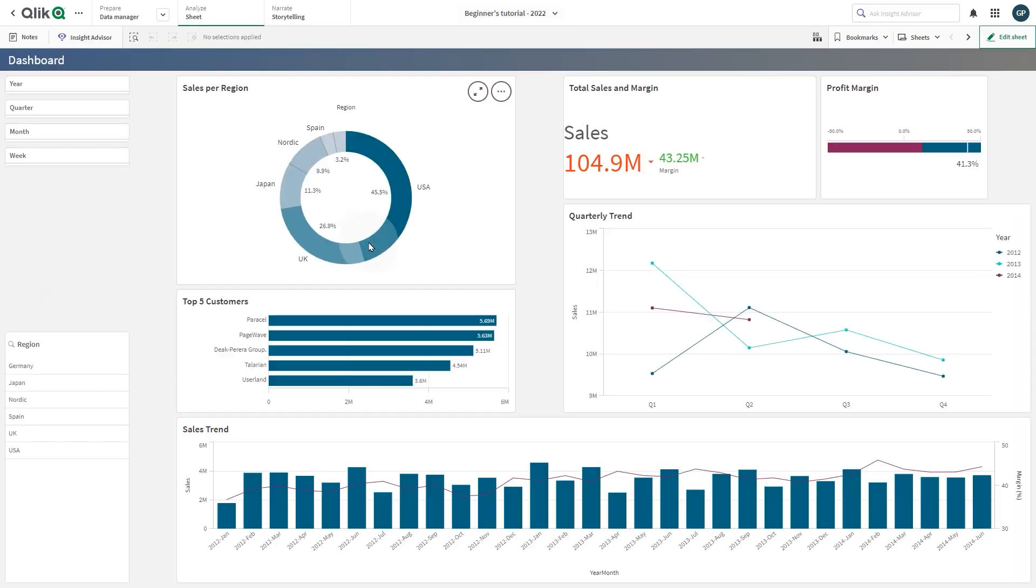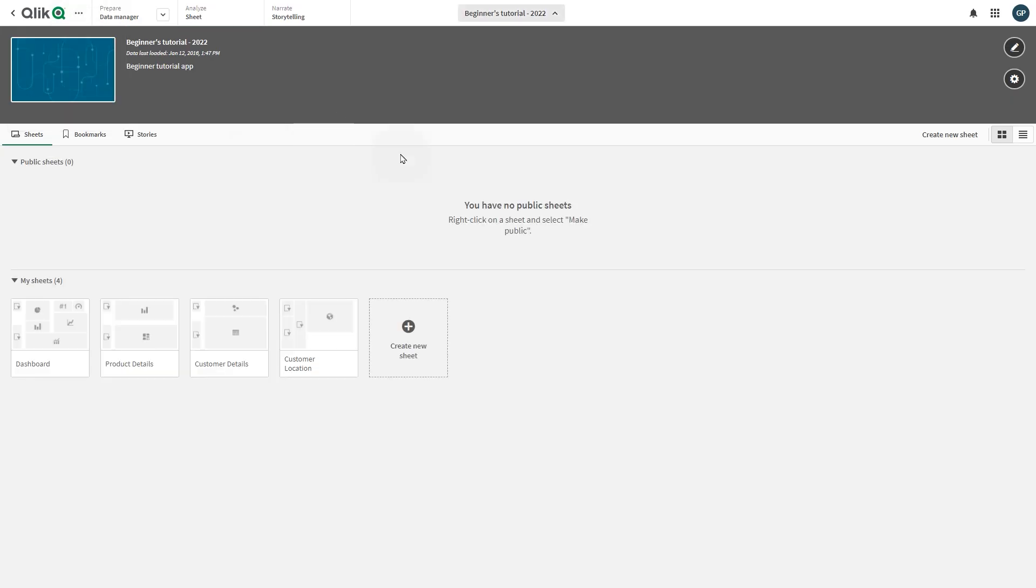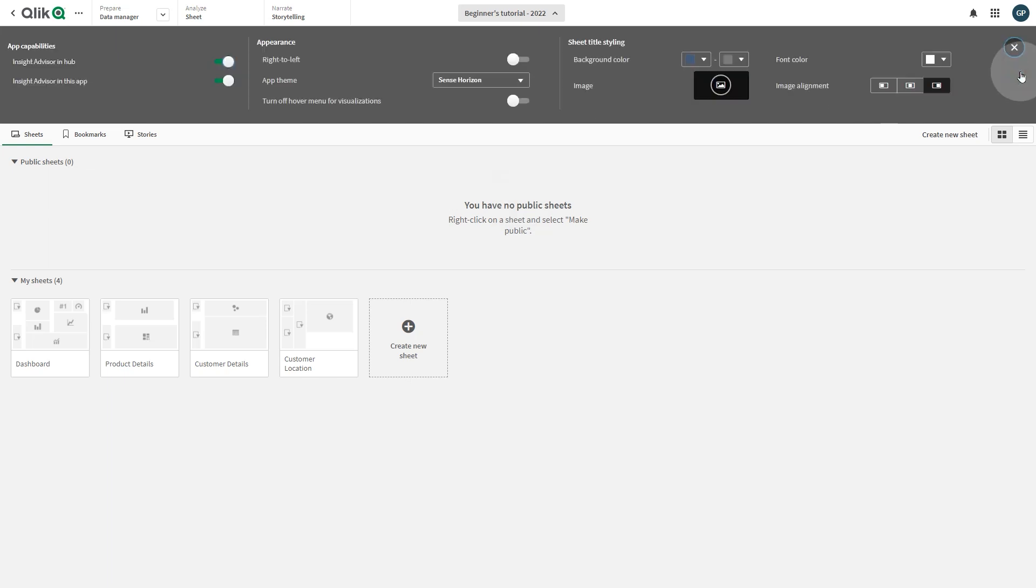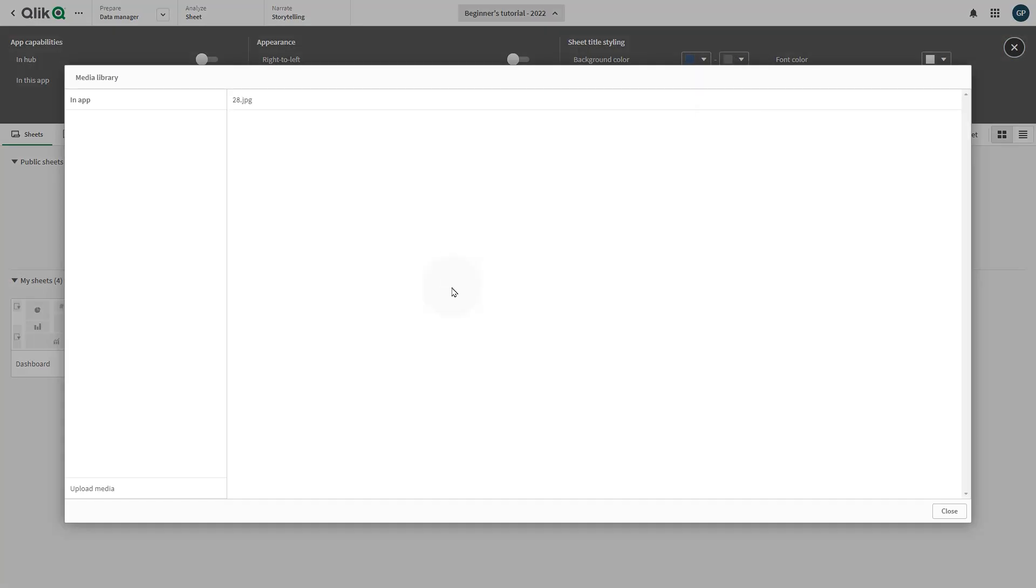Here is how the sheet title looks now. You can also add an image to the sheet title such as a logo. Click the image placeholder and select the image that you want to add to the sheet title or upload a new one.